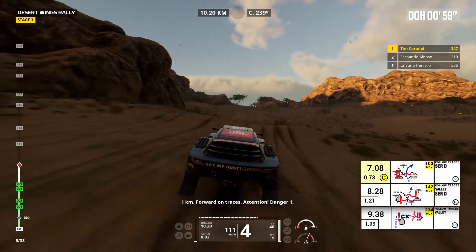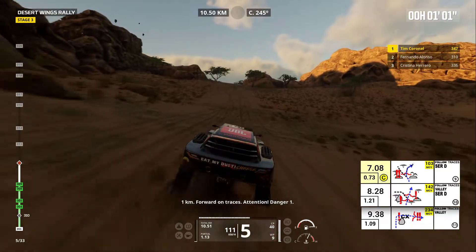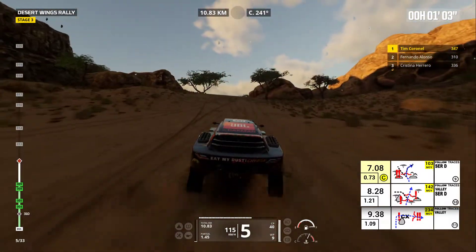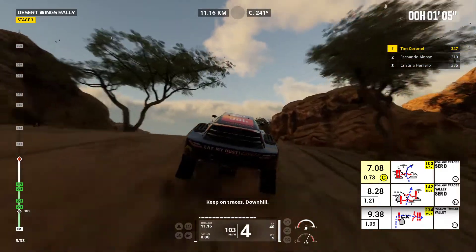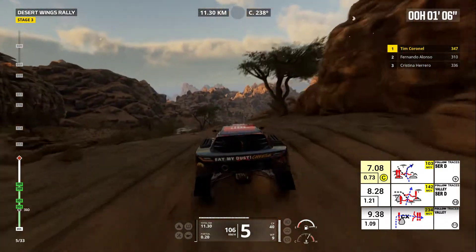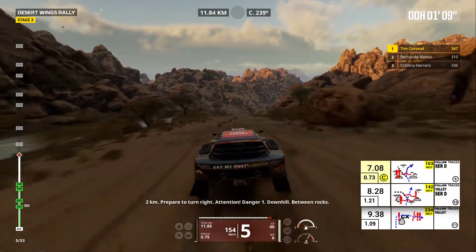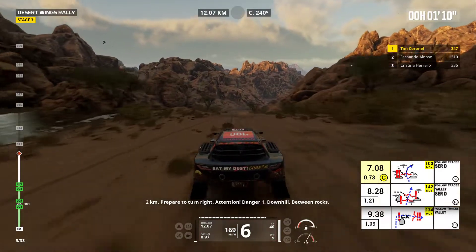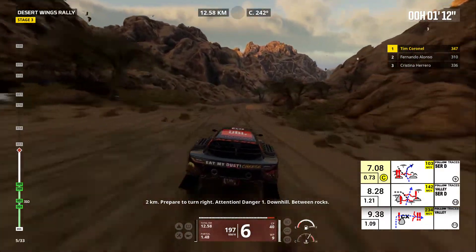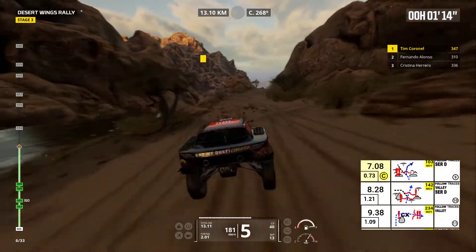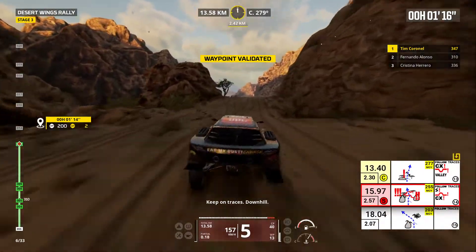One kilometer, forward on traces. Attention, danger one. Keep on traces, downhill. Two kilometers, prepare to turn right. Attention, danger one. Downhill, between rocks. Keep on traces. Downhill.